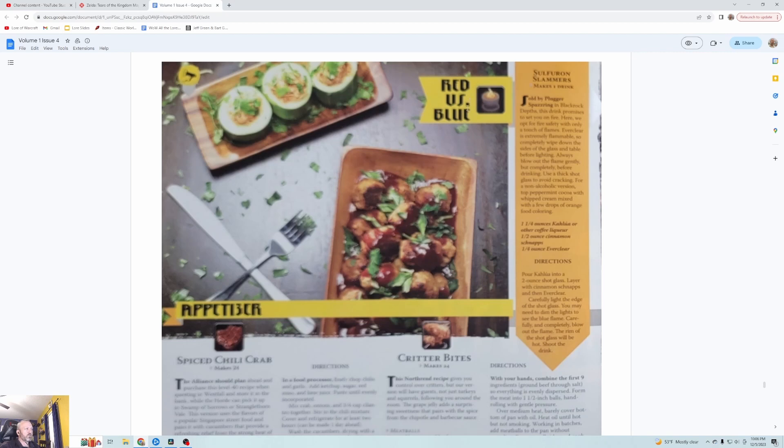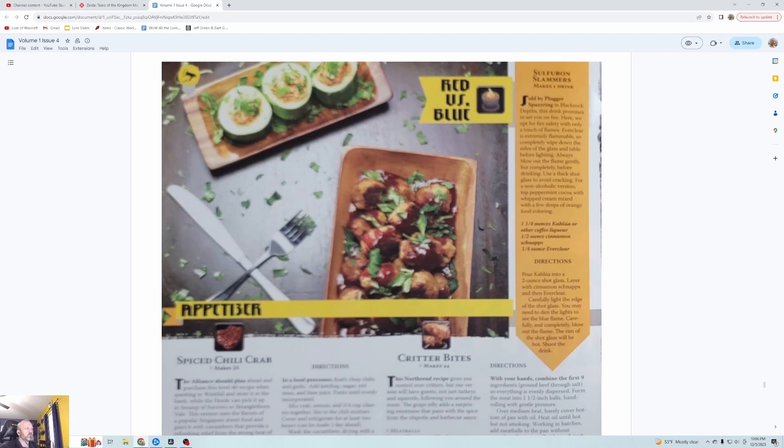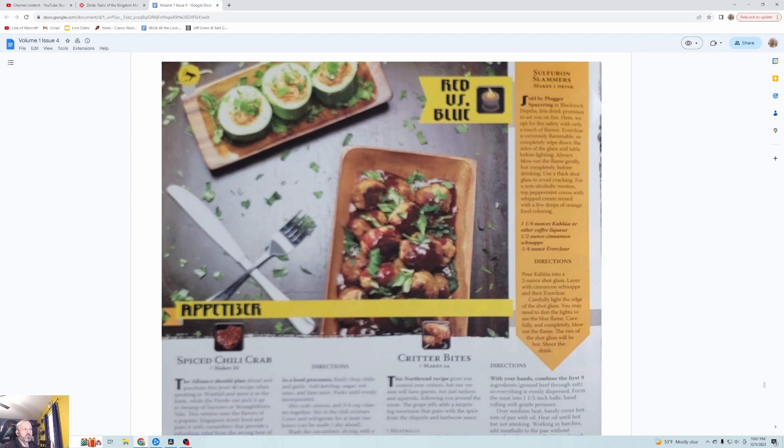First we have Red versus Blue: Sulfuron Slammers. Sold by Plugger Spazzring in Blackrock Depths, this drink promises to set you on fire. Here we opt for fire safety with only a touch of flames. Everclear is extremely flammable so completely wipe down the sides of the glass and table before lighting. Always blow out the flame gently but completely before drinking. Use a thick shot glass to avoid cracking. You use Kahlua or coffee liqueur, cinnamon schnapps, and Everclear on top for the burn. Carefully light the edge, you may need to dim the lights to see the blue flame, then completely blow it out. The rim will be hot.